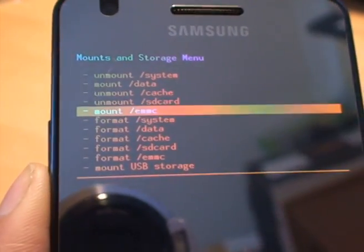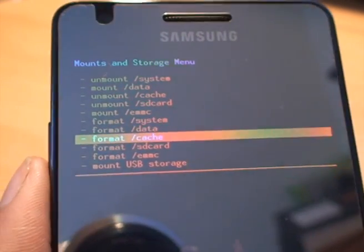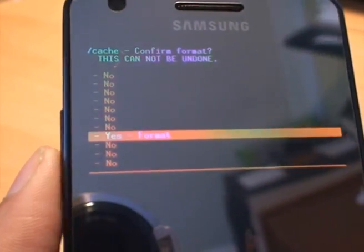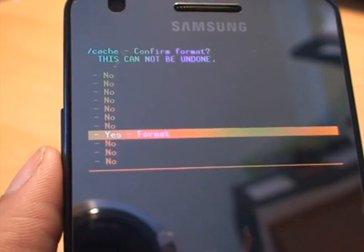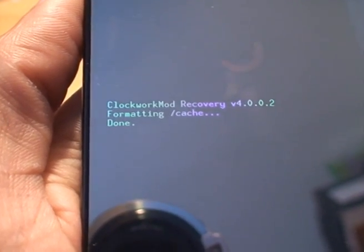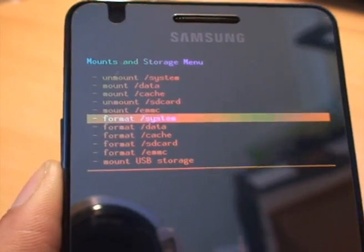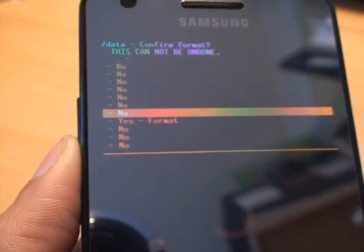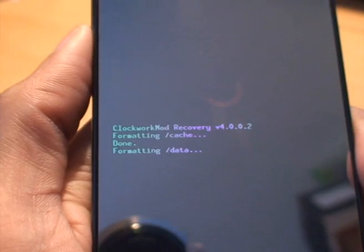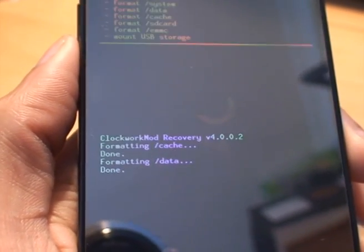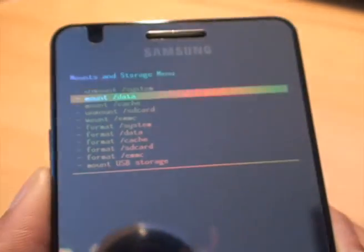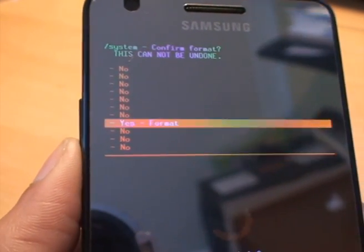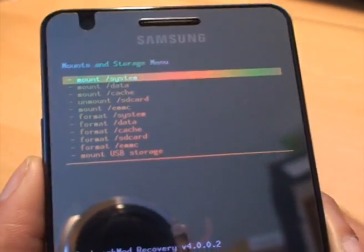We want to format and make sure everything's clean first. So we'll do the format cache first. Home button. And then volume rocker down to go up and down obviously. Home button select it. And as you can see it says formatting cache done. So next we'll do data. That takes a little bit longer than the cache but that's done as well. And finally we'll do format system. Again that's fairly quick. There we go.